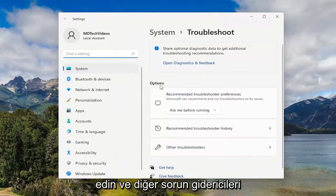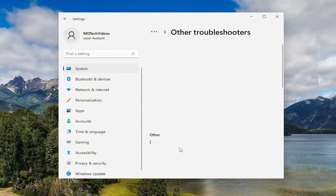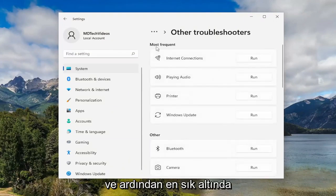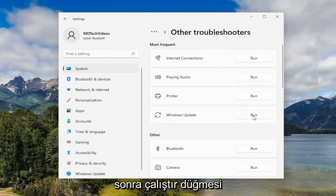On the right side underneath Options, you want to select Other Troubleshooters. And then underneath Most Frequent, select the Windows Update Troubleshooter and then the Run button.